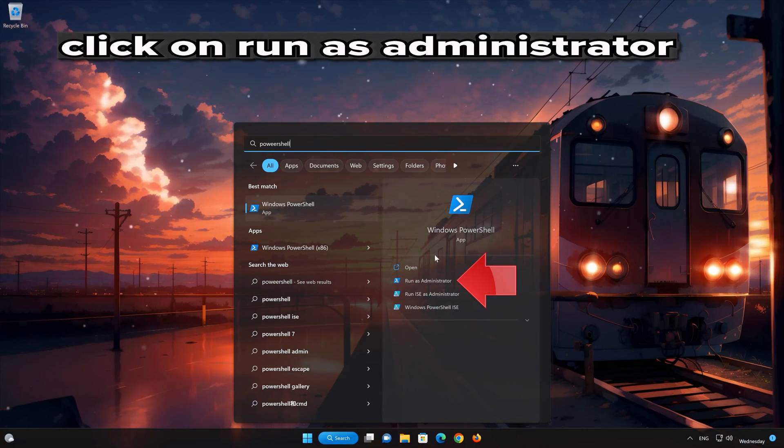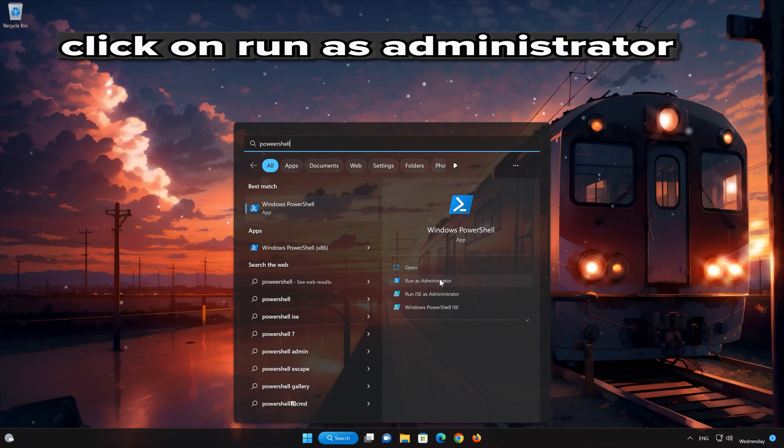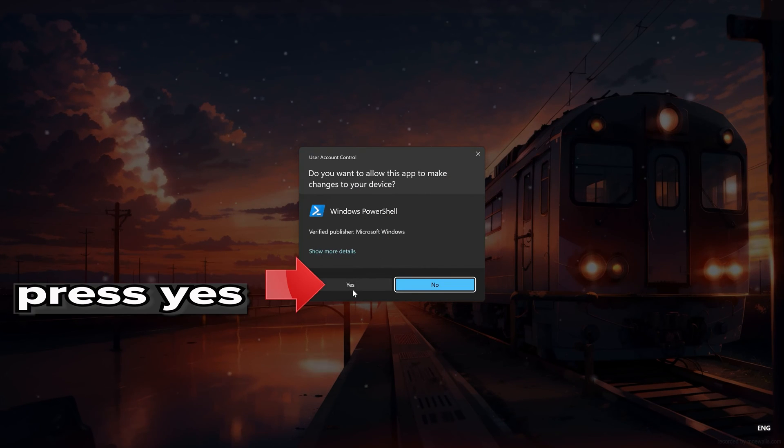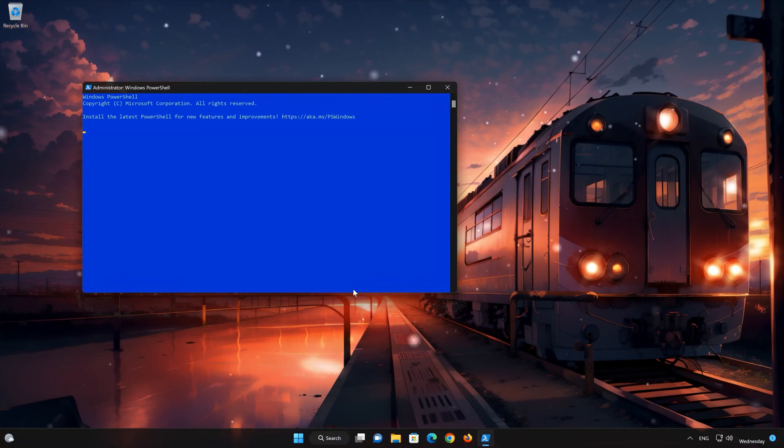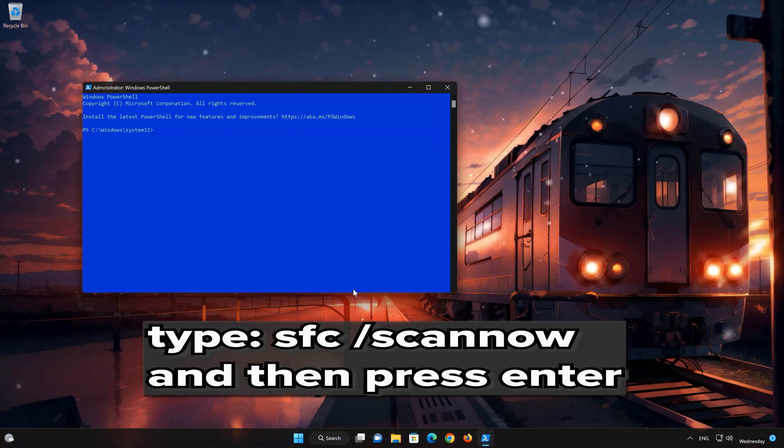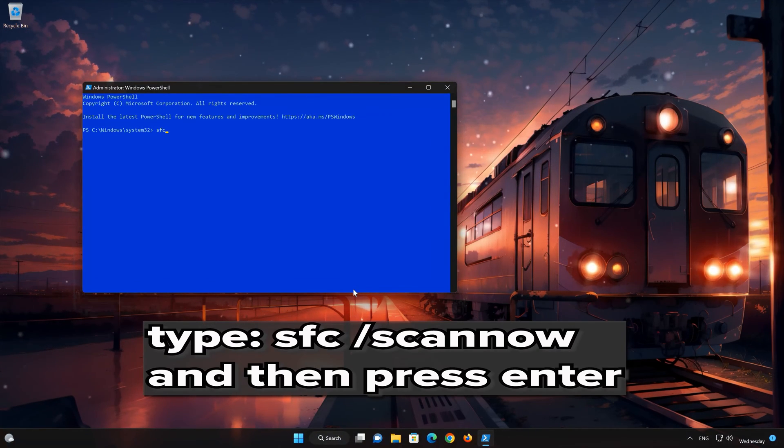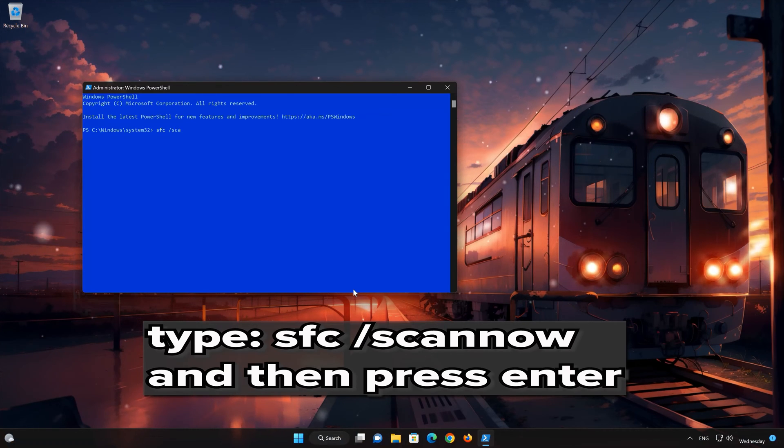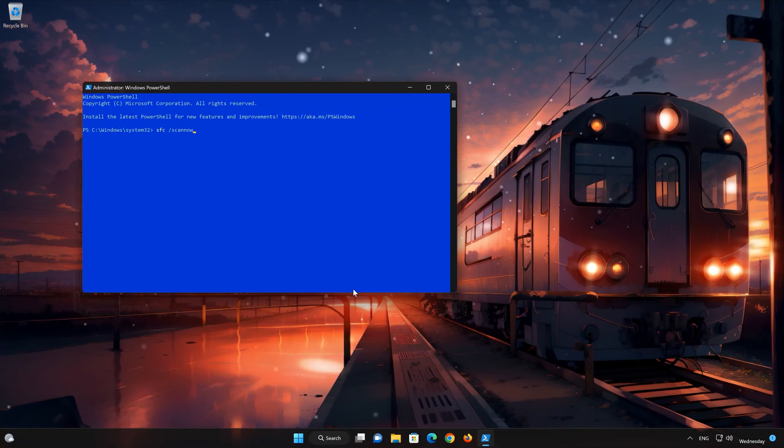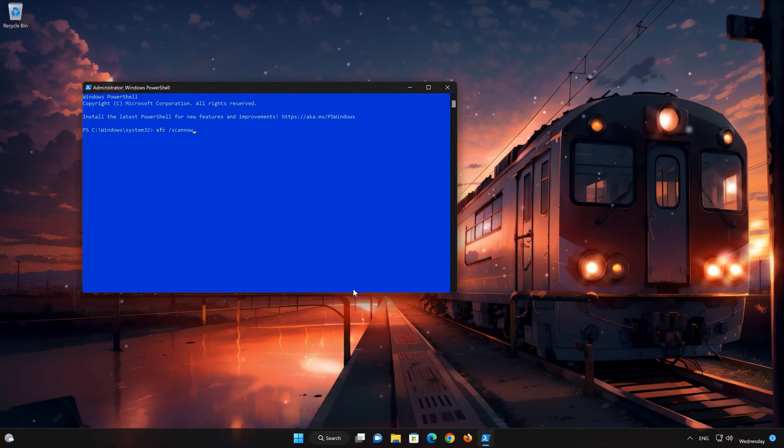In PowerShell, click on Run as Administrator. Now type the command SFC slash scan now. Wait for the scan tool to repair your system files.